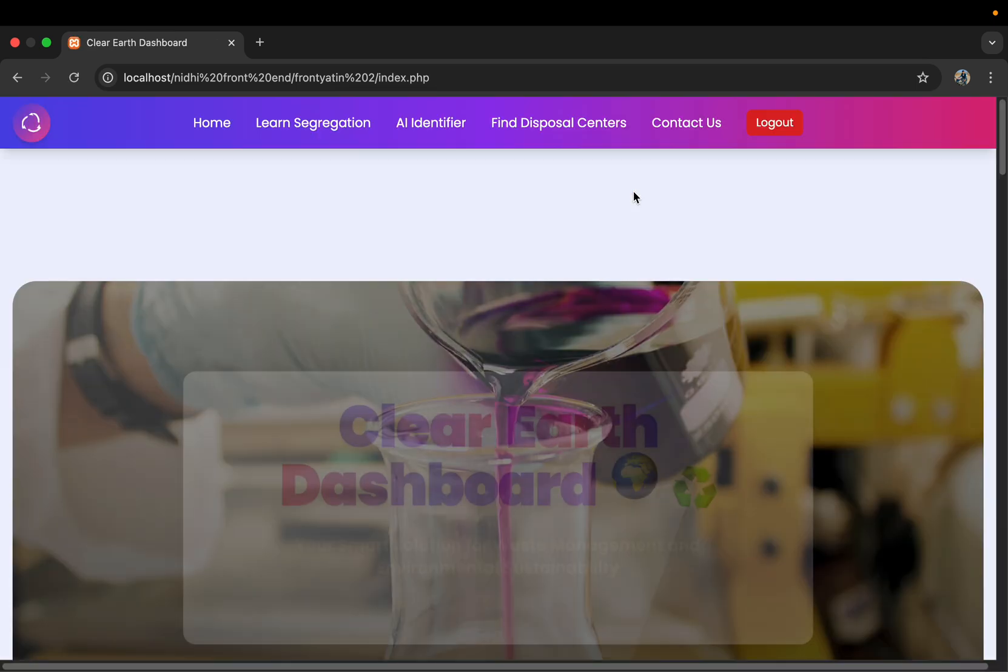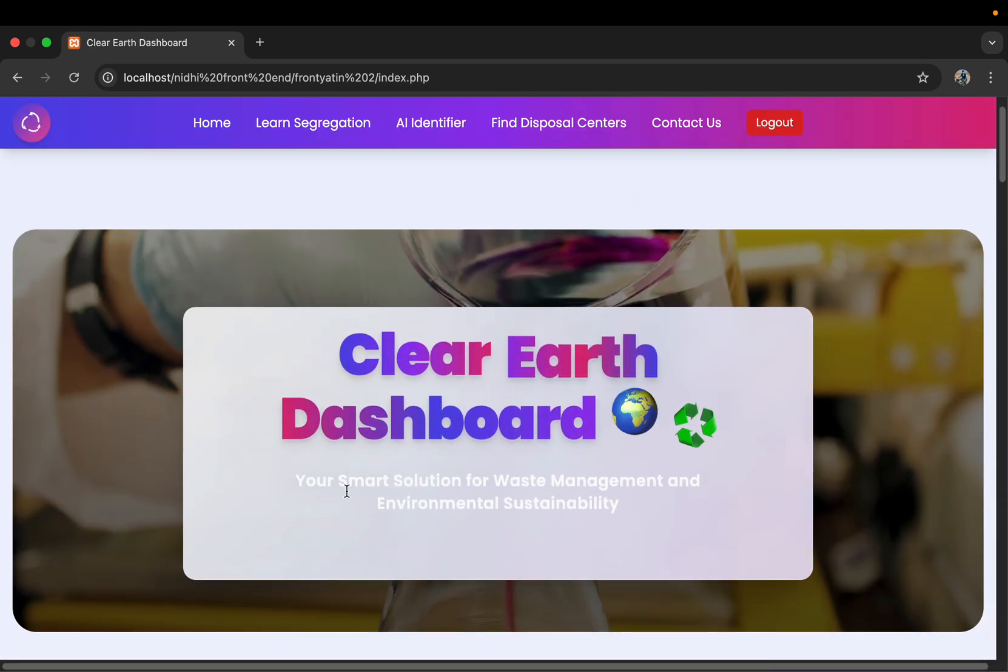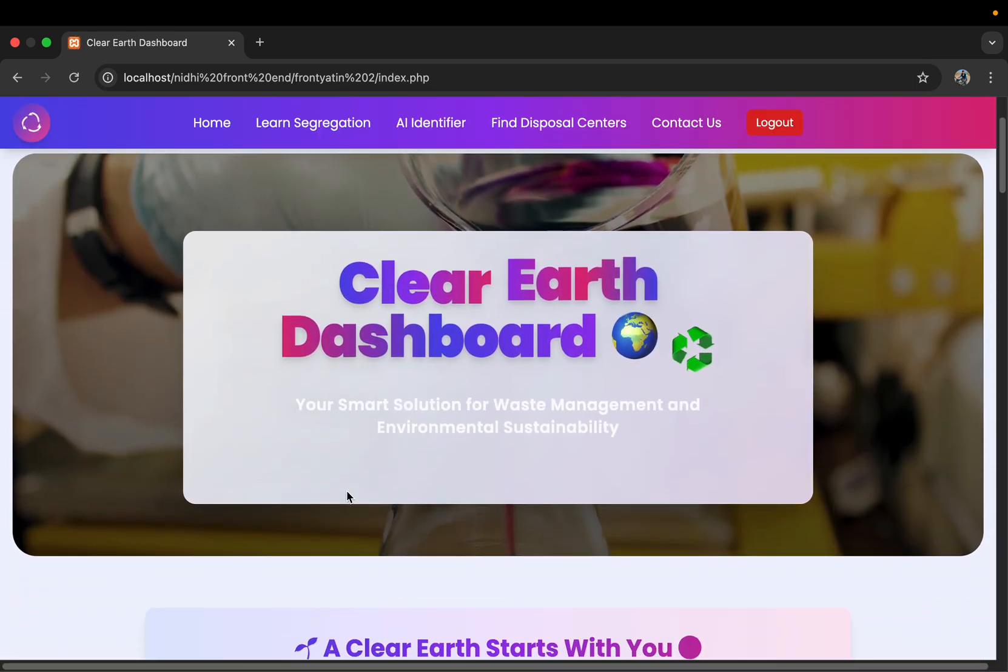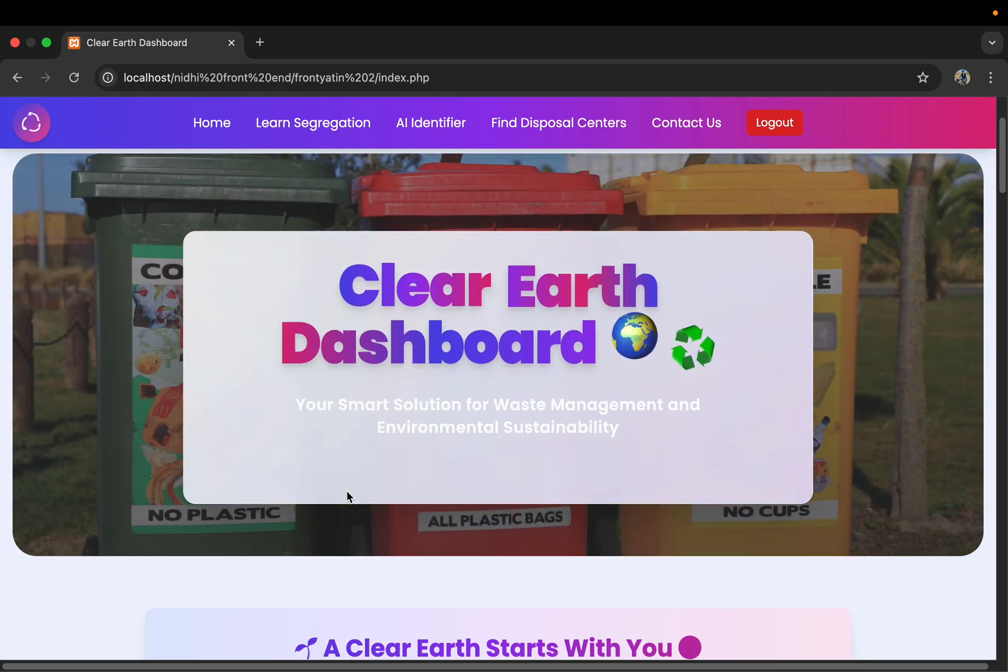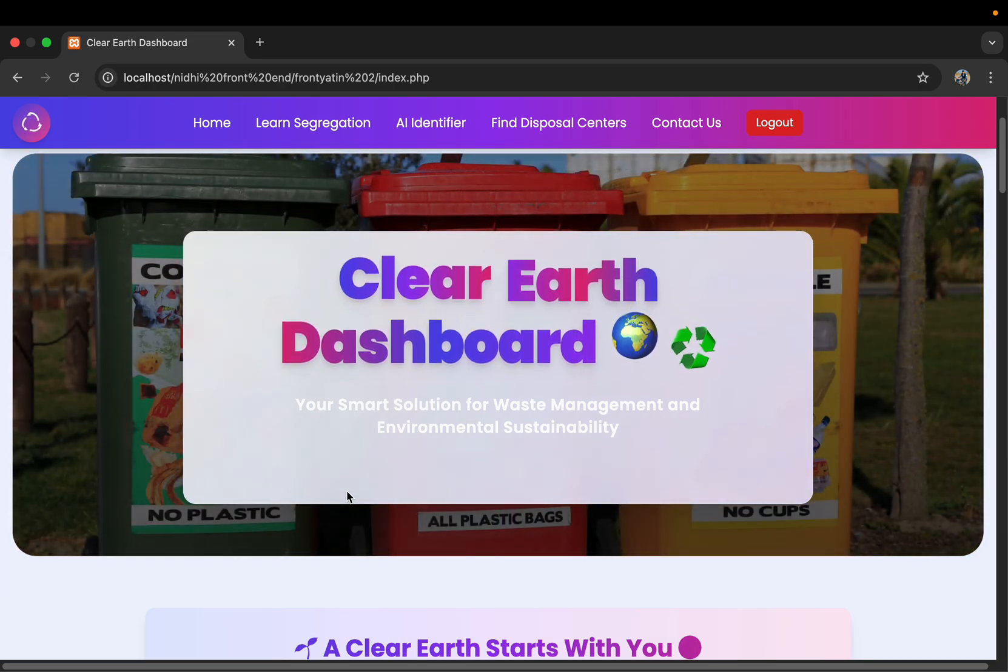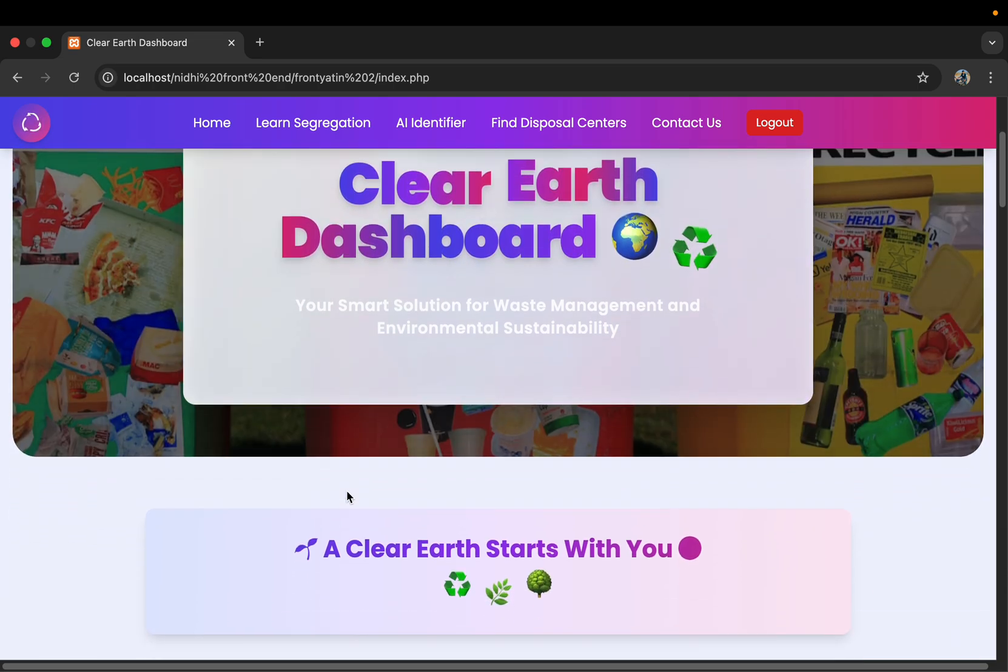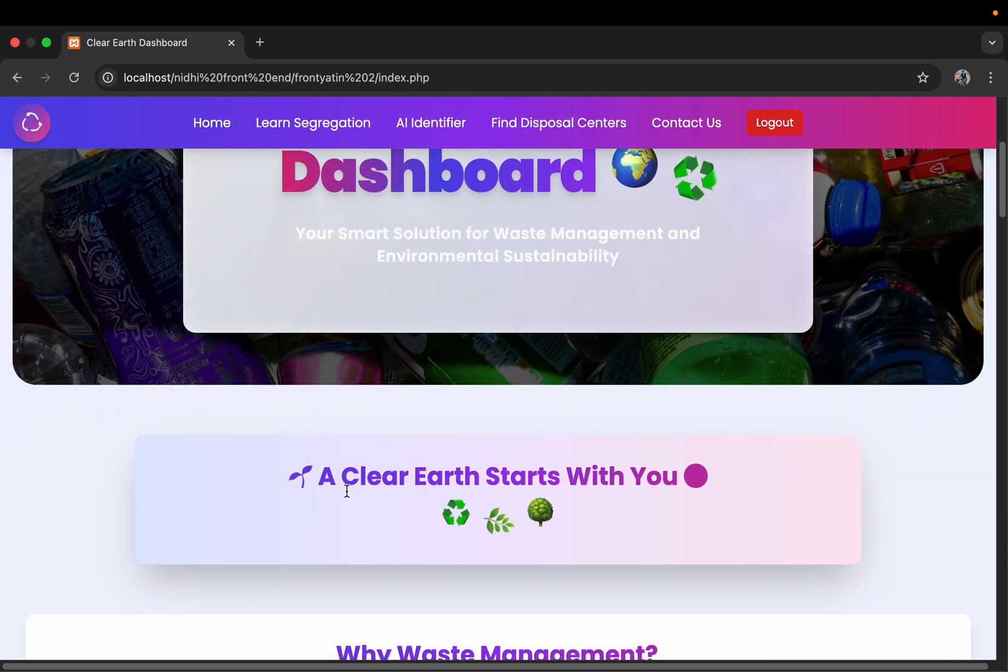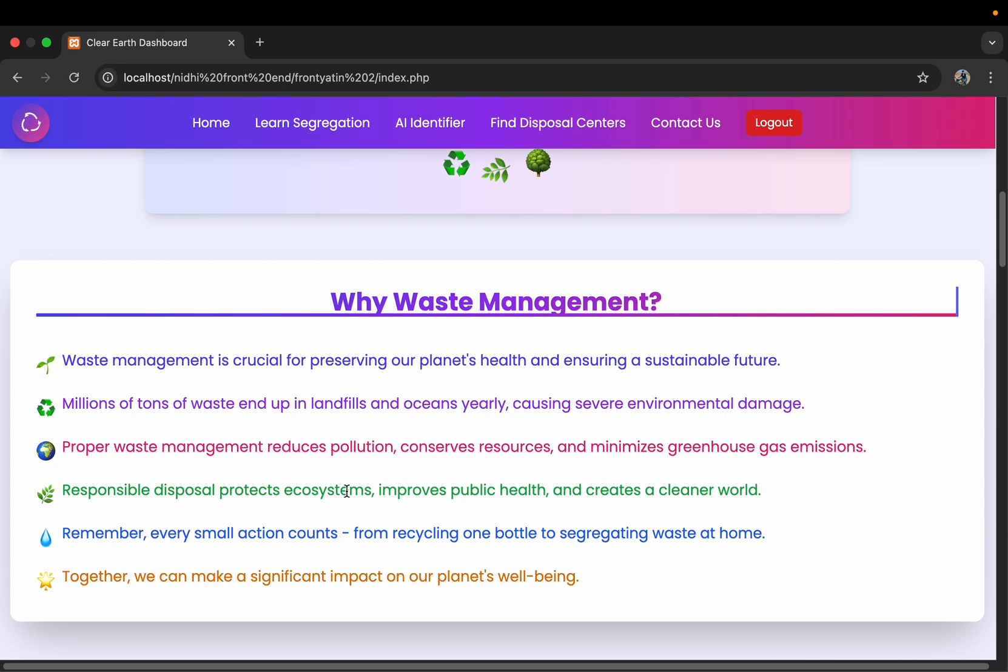It will take us to the home page. This is our main home page. It shows information about what kind of waste are in the industry and how we can dispose all of them. There are a few topics which we have discussed further in this project.